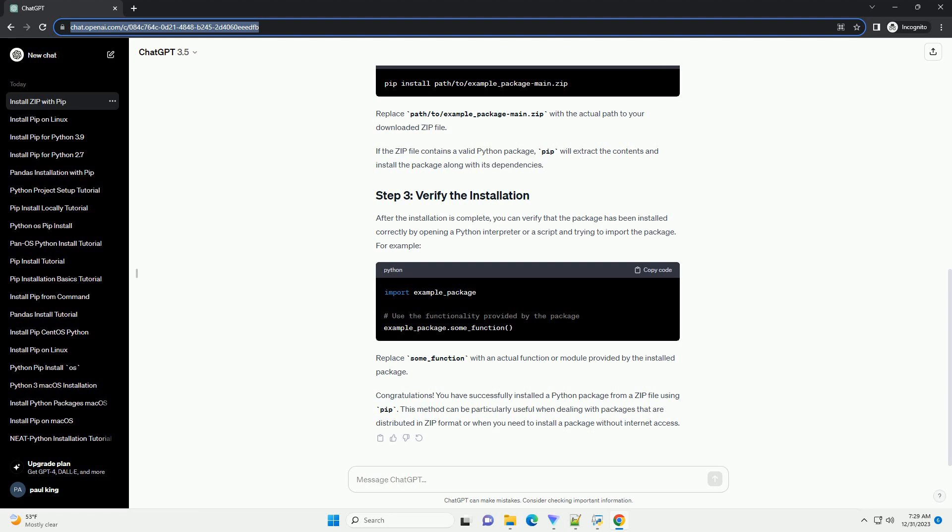Alternatively, you can manually download the zip file from the website and save it to your local machine.